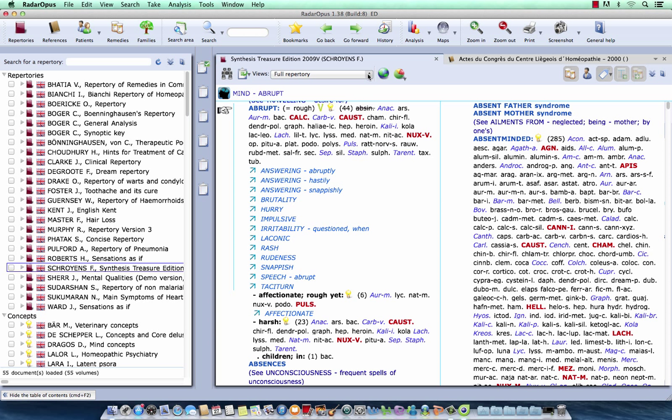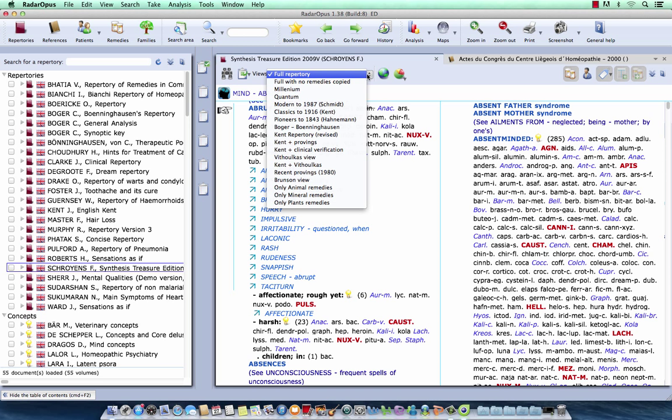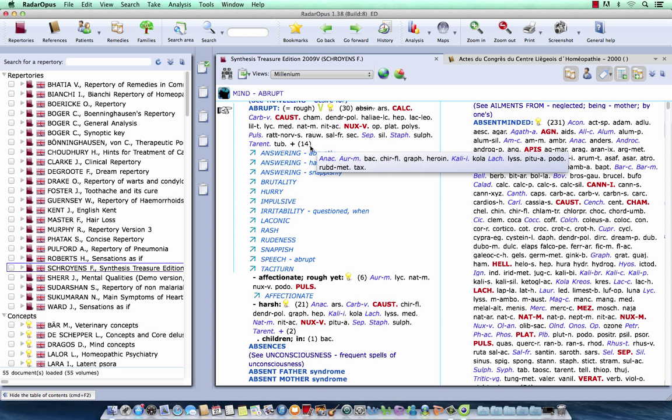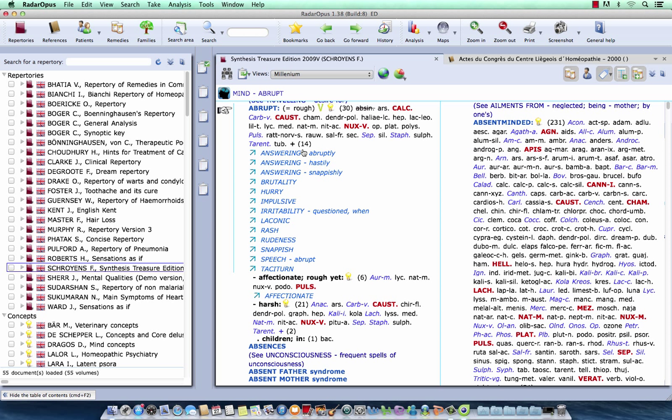So if I go back here, if I limit my repertory view to for example the millennium view, you will see that there are now 30 remedies left in this rubric. And that there are 14 remedies which fall out of this view. So 14 remedies are excluded from this rubric.